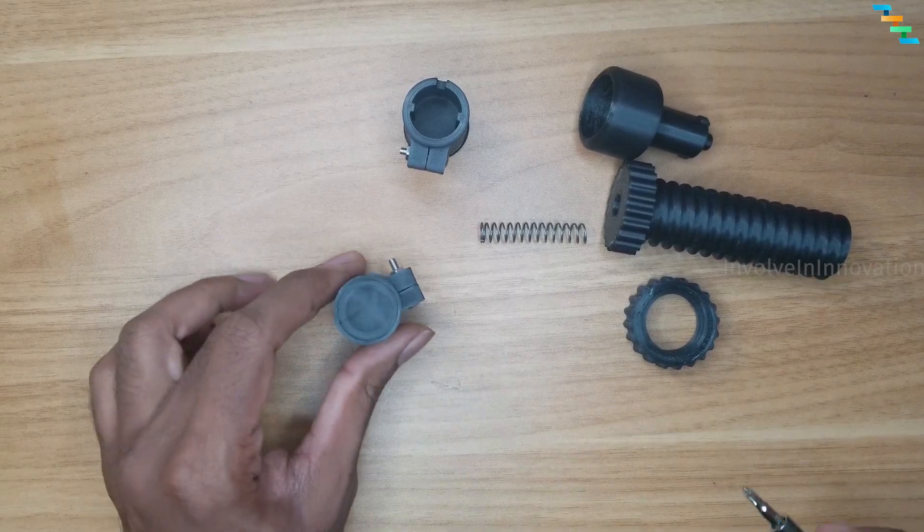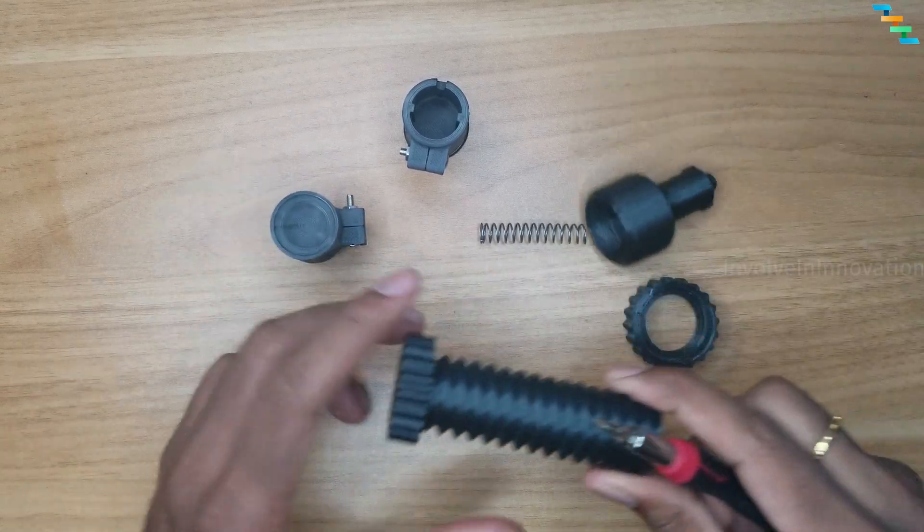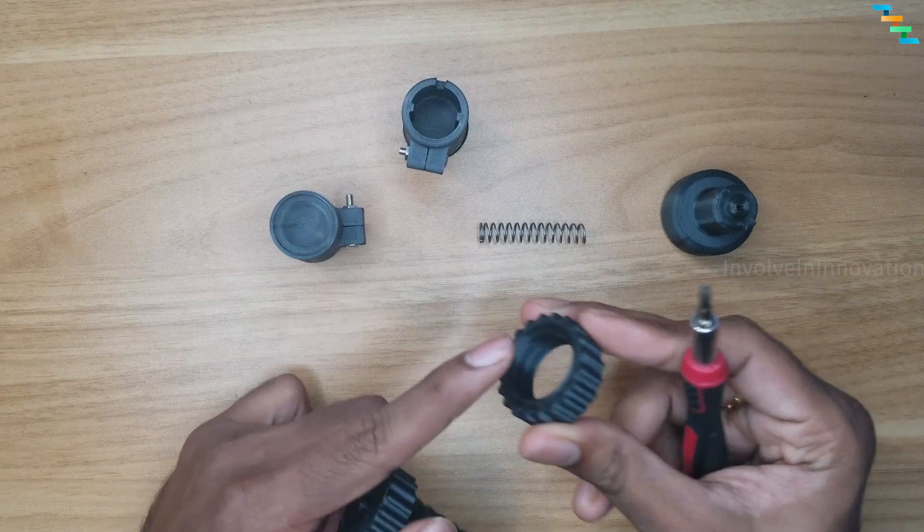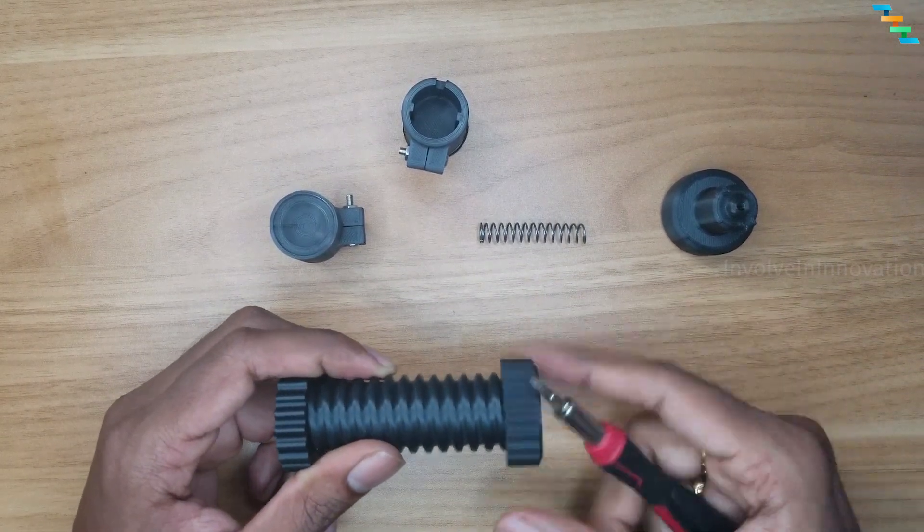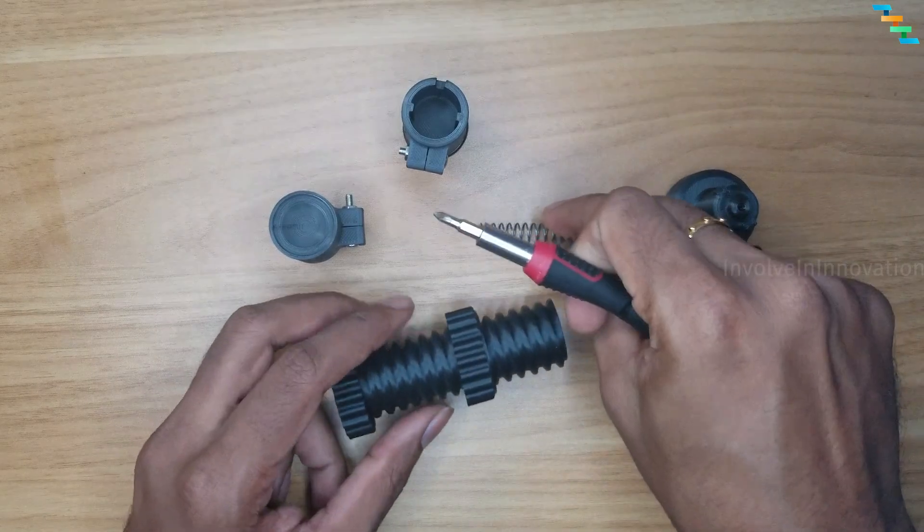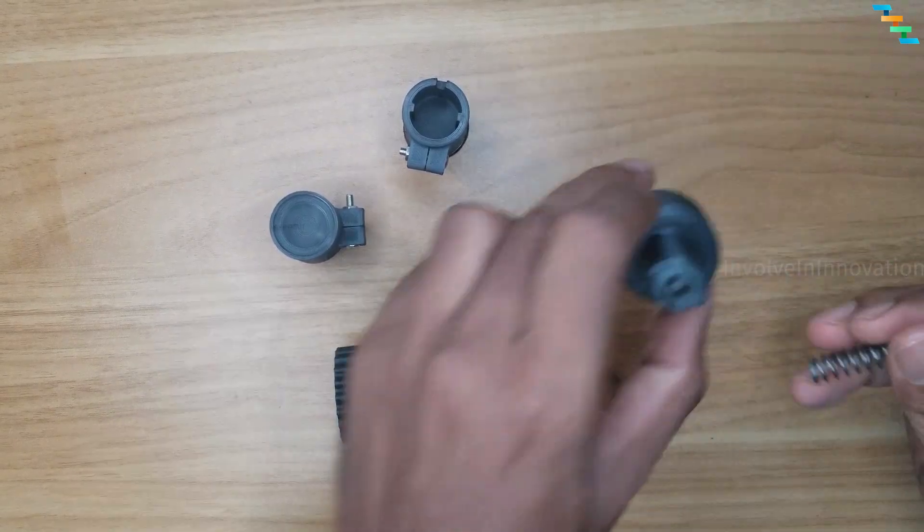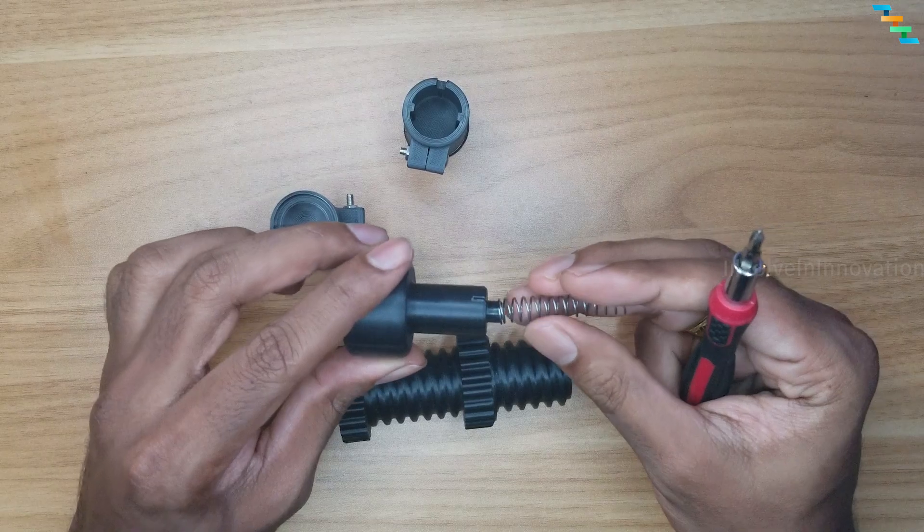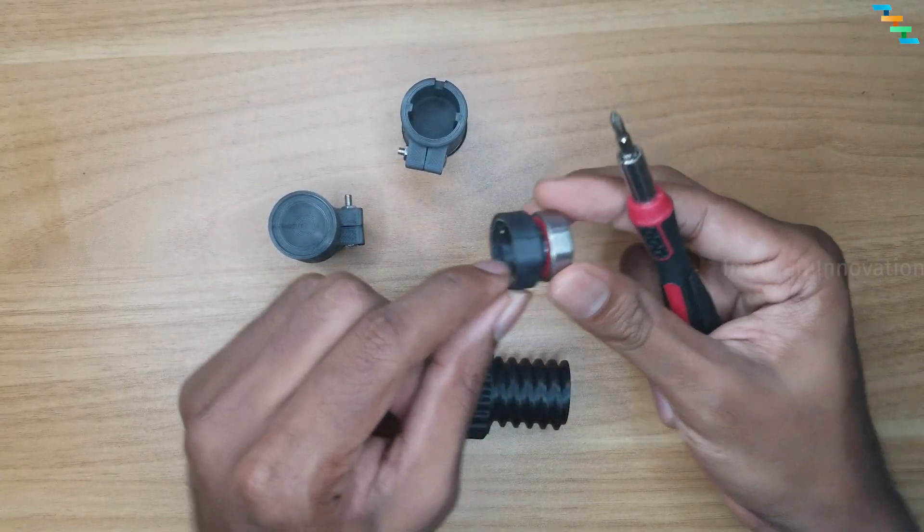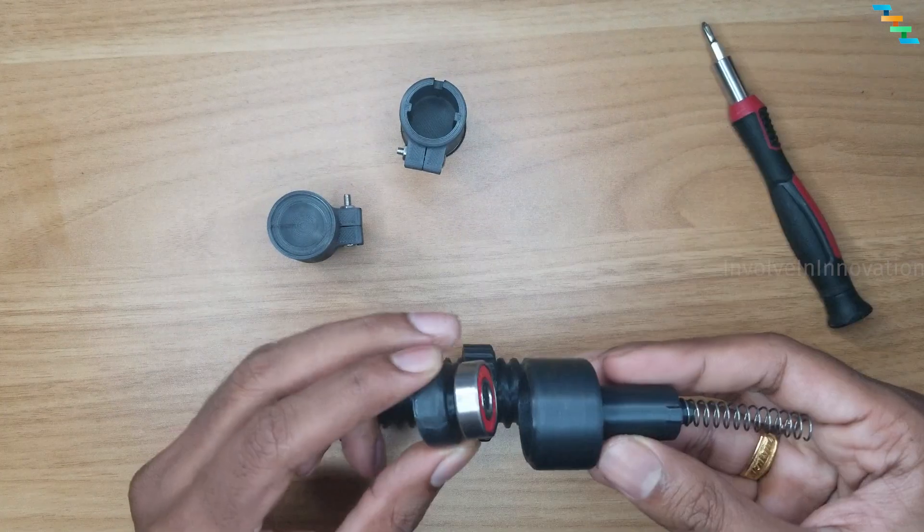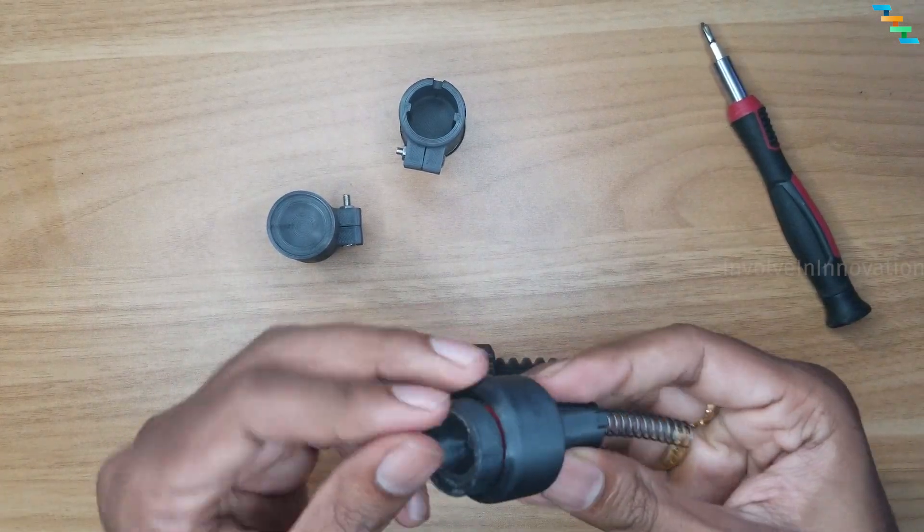Now we will assemble the right side of the egg holder. Screw the printed nut to the long screw. The nut is used to adjust the length of the egg holder. Now attach the spring to the piece and attach the bearing to this print. Attach both these pieces.